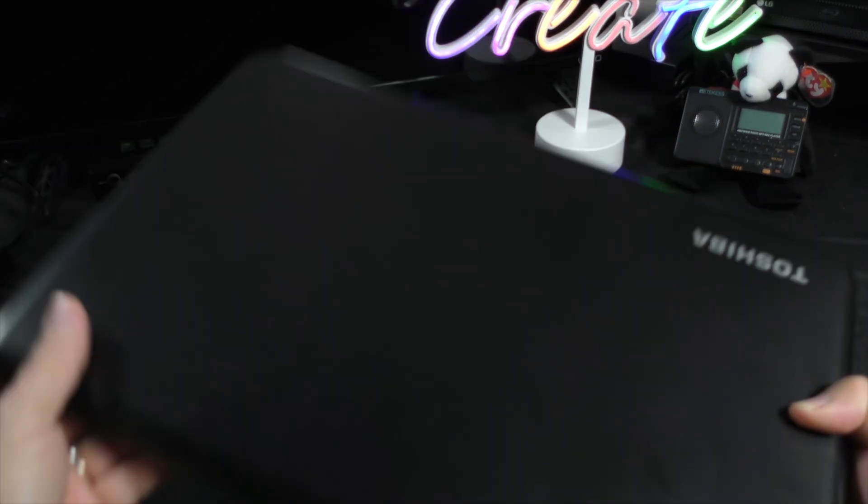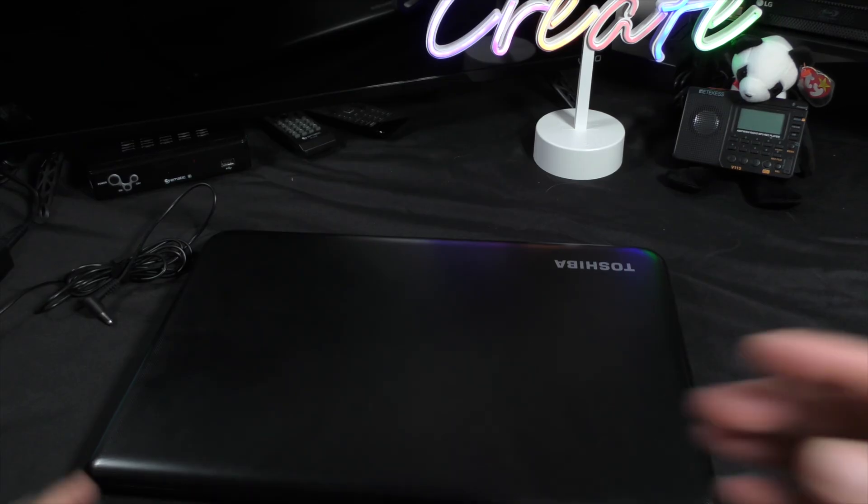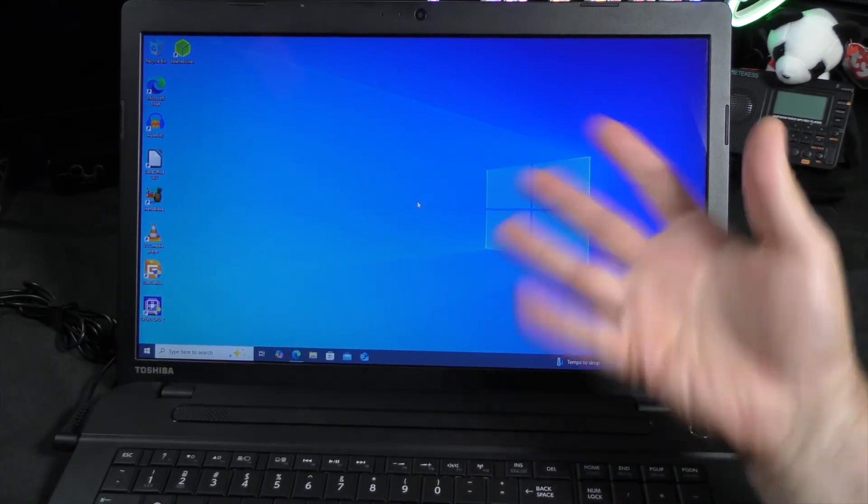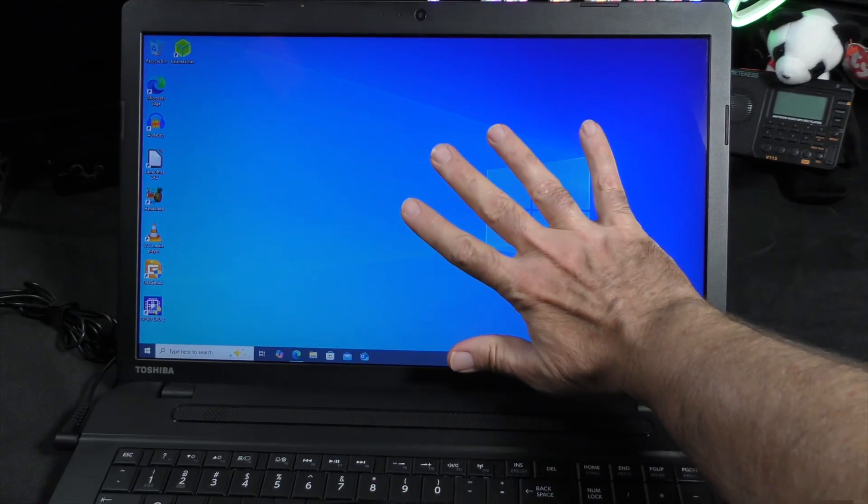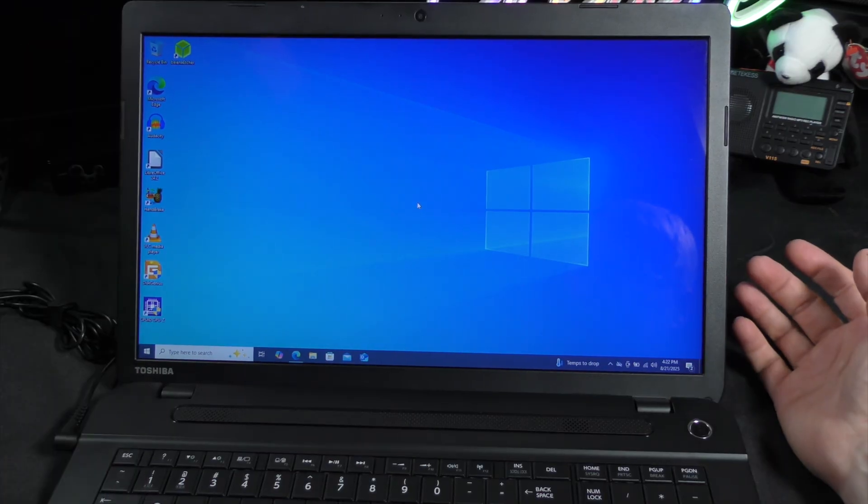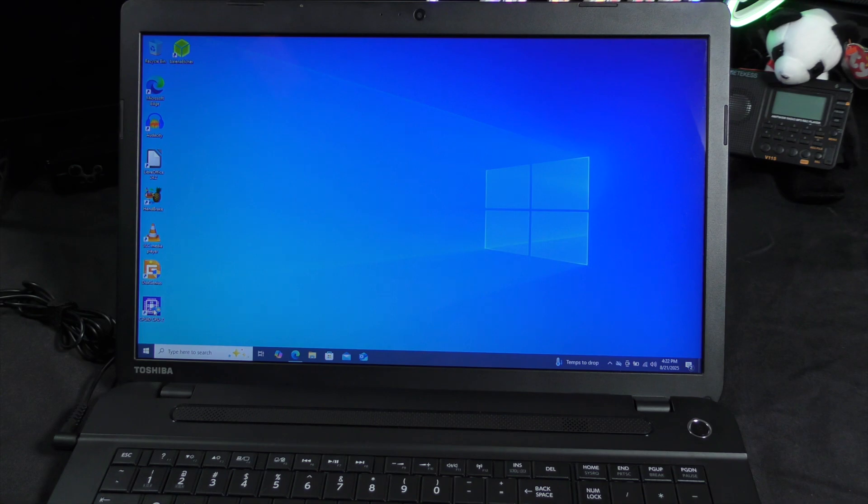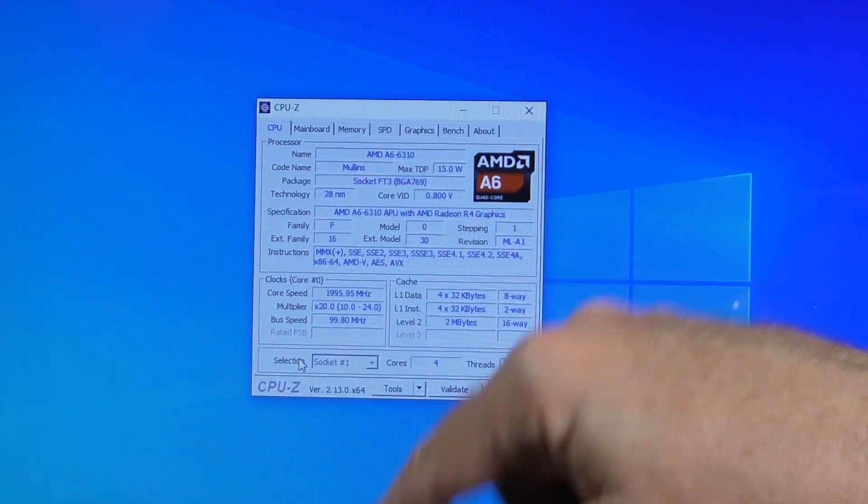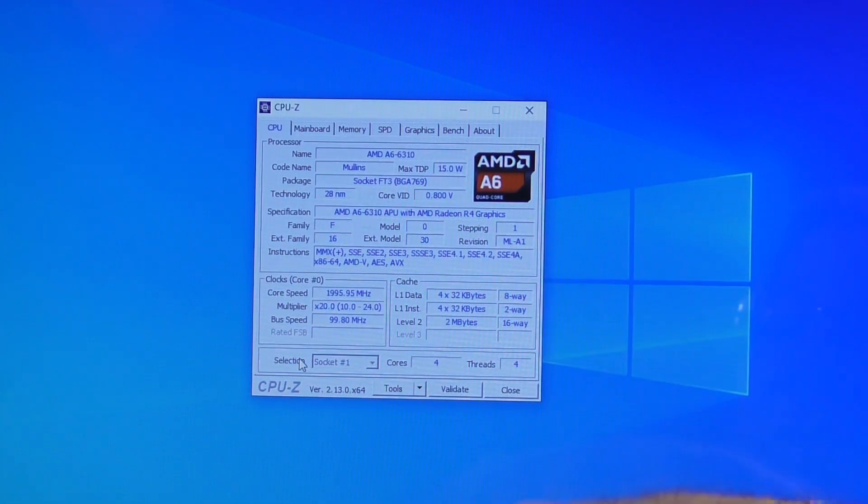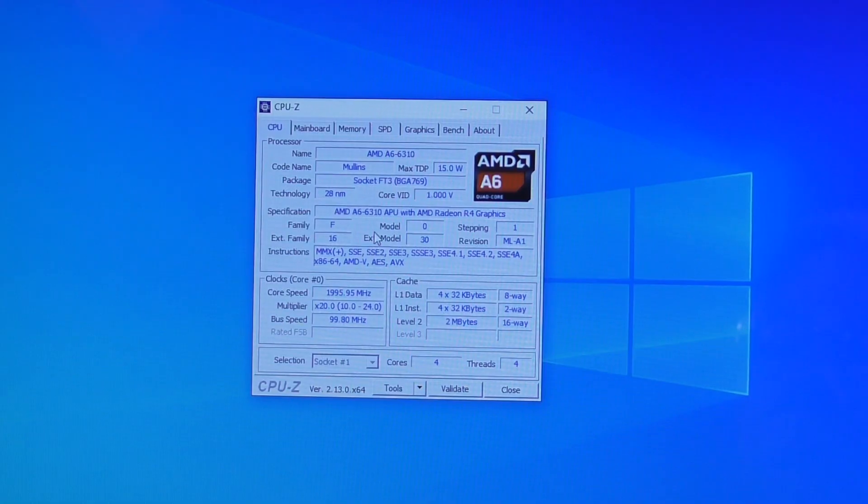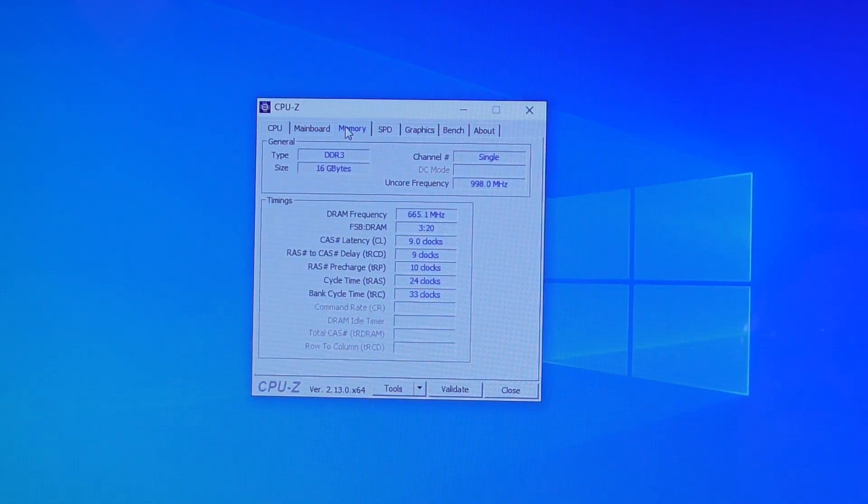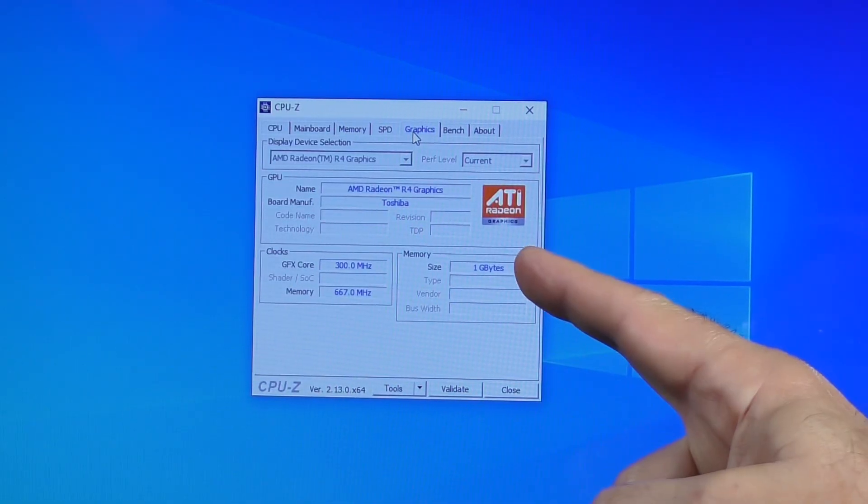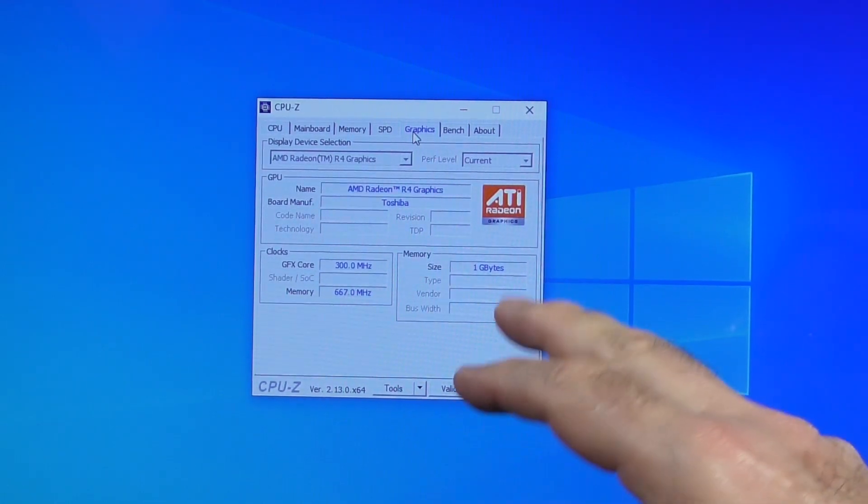This isn't very fast. Let's see what the hardware is inside. Honestly, I love this screen. It's not the best one in the world, it's very glossy, but look how big it is. It's 17 inches diagonally. Let's see if we get the CPU ID here. So we have an AMD A6 6310, max TDP is 15 watts, 28 nanometer technology.